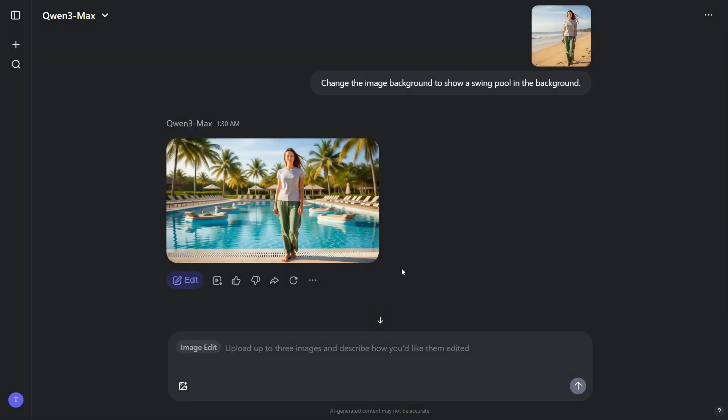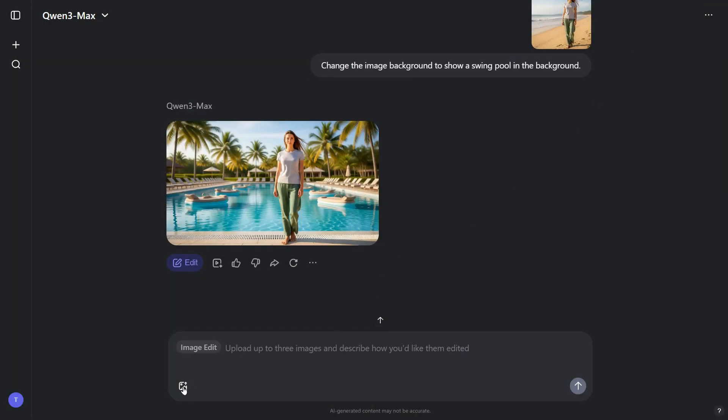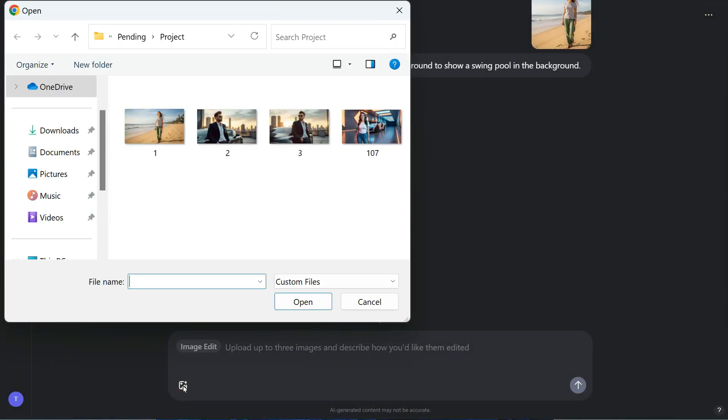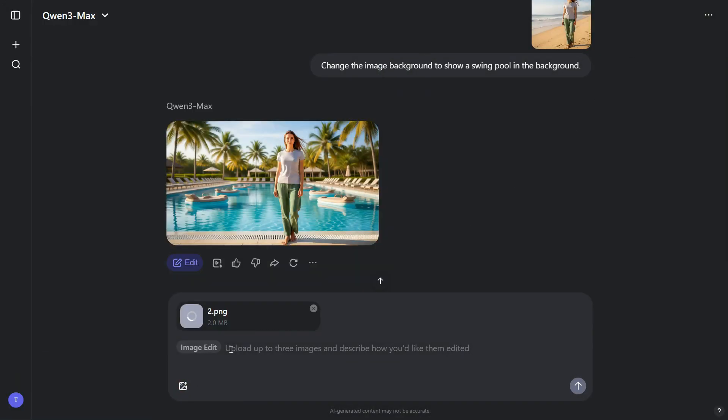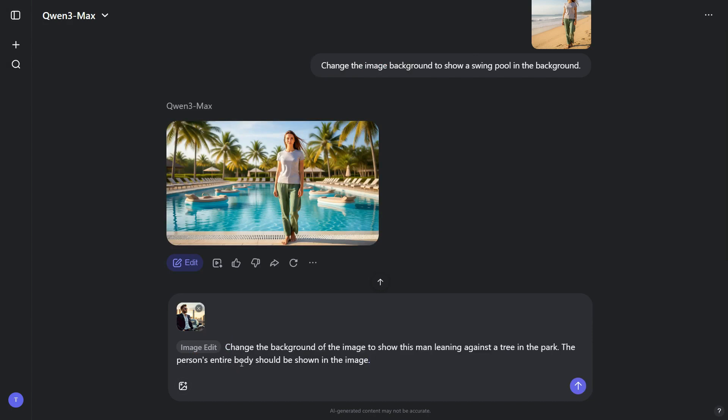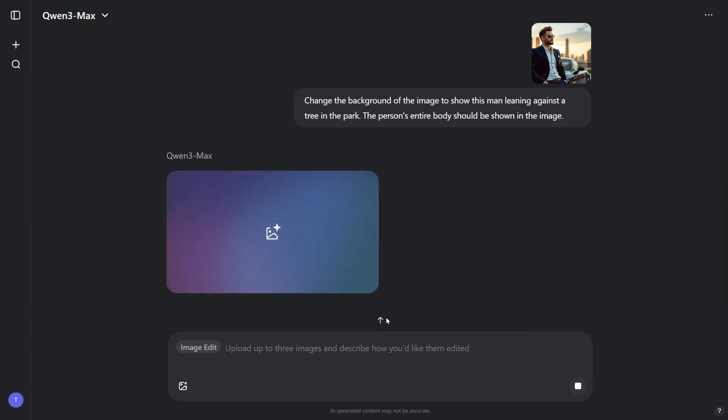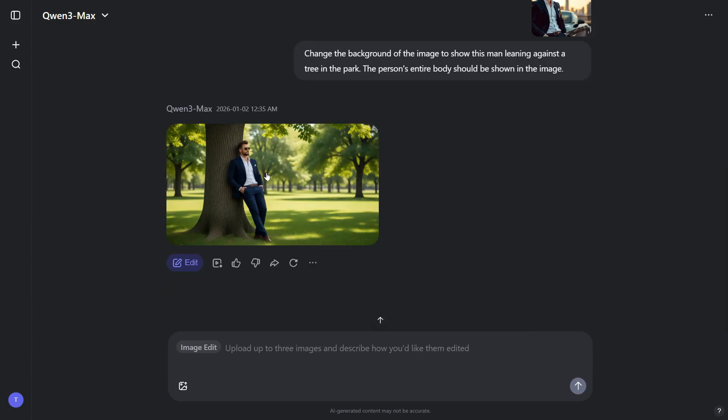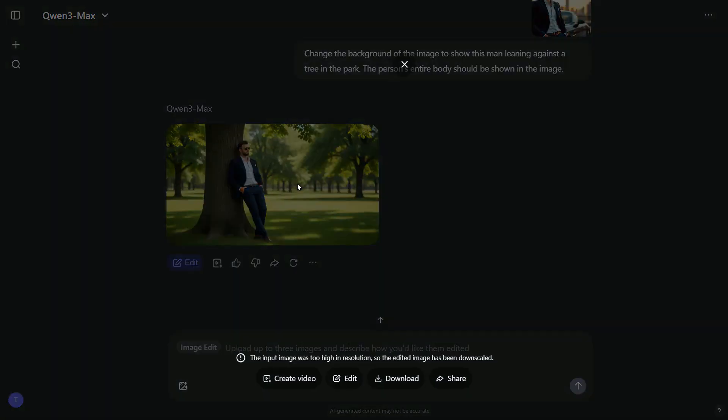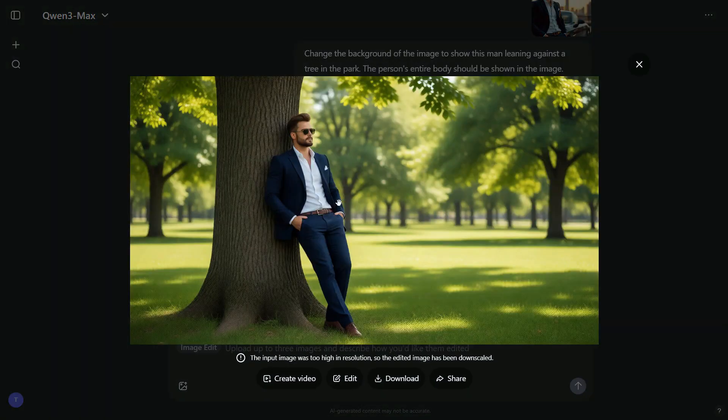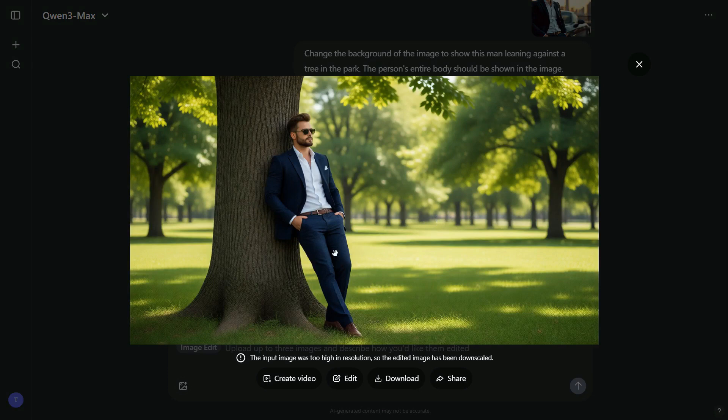Let's try editing one more image. This time, I'll upload this image. After uploading it, I'll enter this prompt: change the background of the image to show this man leaning against the tree in the park, the person's entire body should be shown in the image. Now let's see what kind of result we get. Wow! This output is incredible. The image looks like it was captured using a professional camera and edited by an expert. What's even more impressive is that we achieved this result effortlessly, and the quality truly stands out.